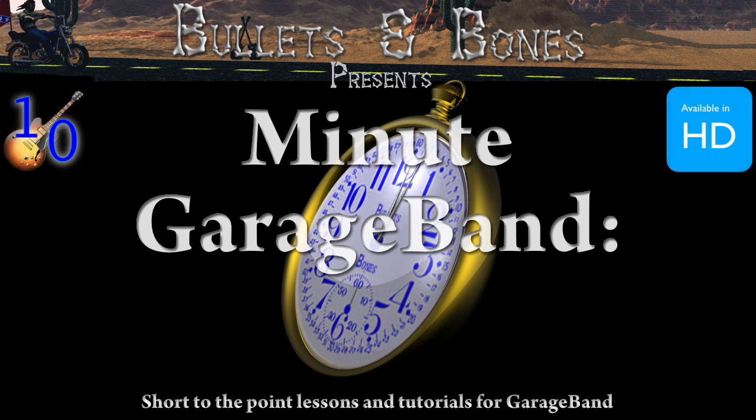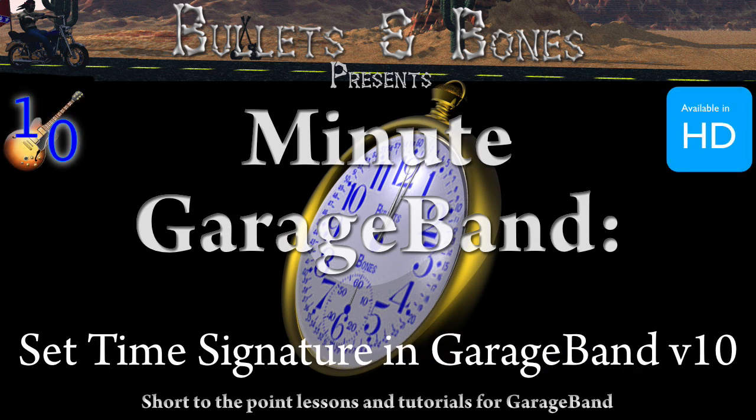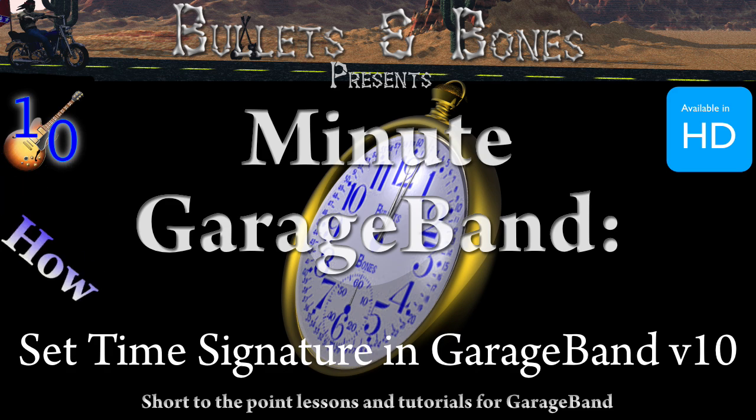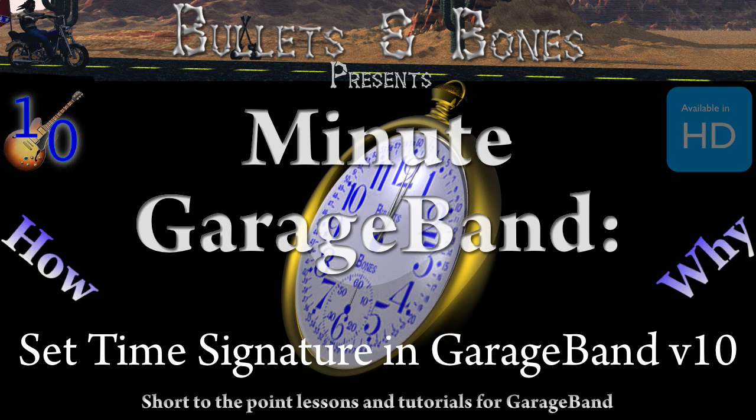In this episode of Minute GarageBand, we're going to show you how to set a time signature for a project in version 10 of GarageBand.